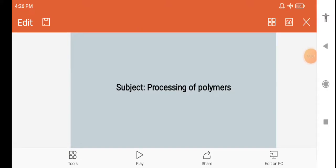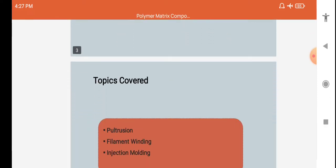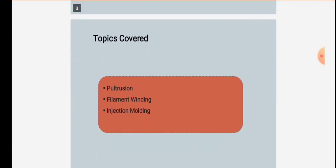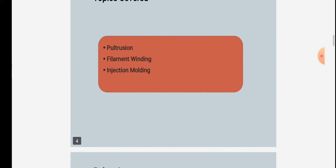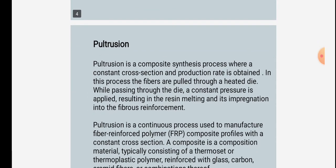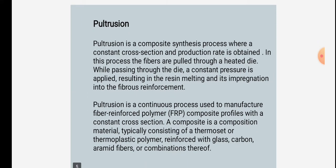Welcome back. We now see the subject of manufacturing processes, specifically the subtopic of processing of polymers. The topics covered are pultrusion, filament winding, and injection molding.